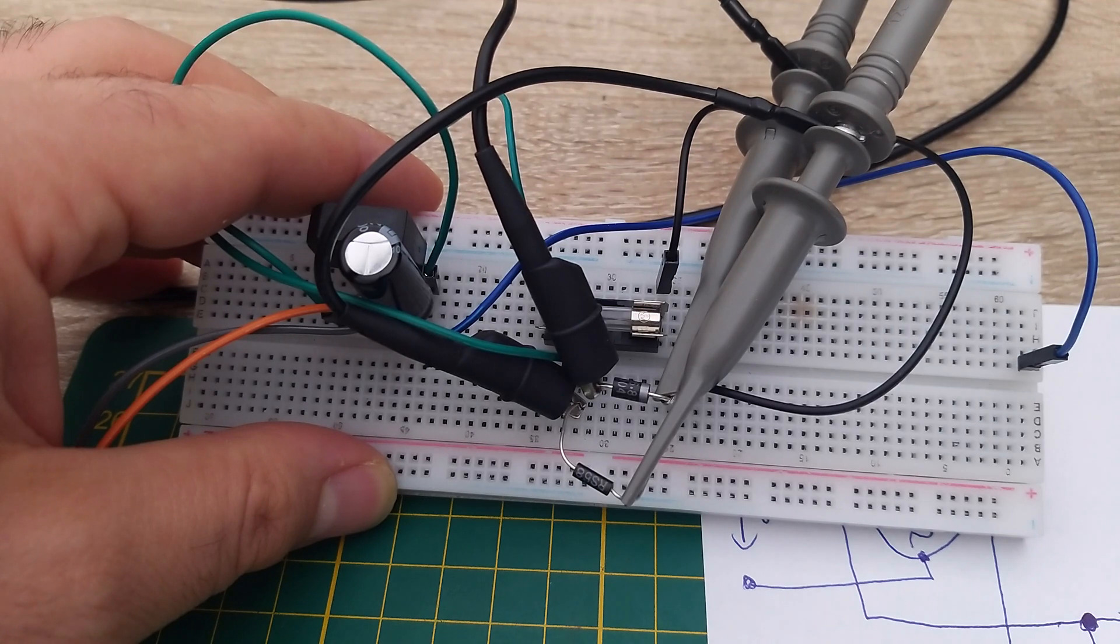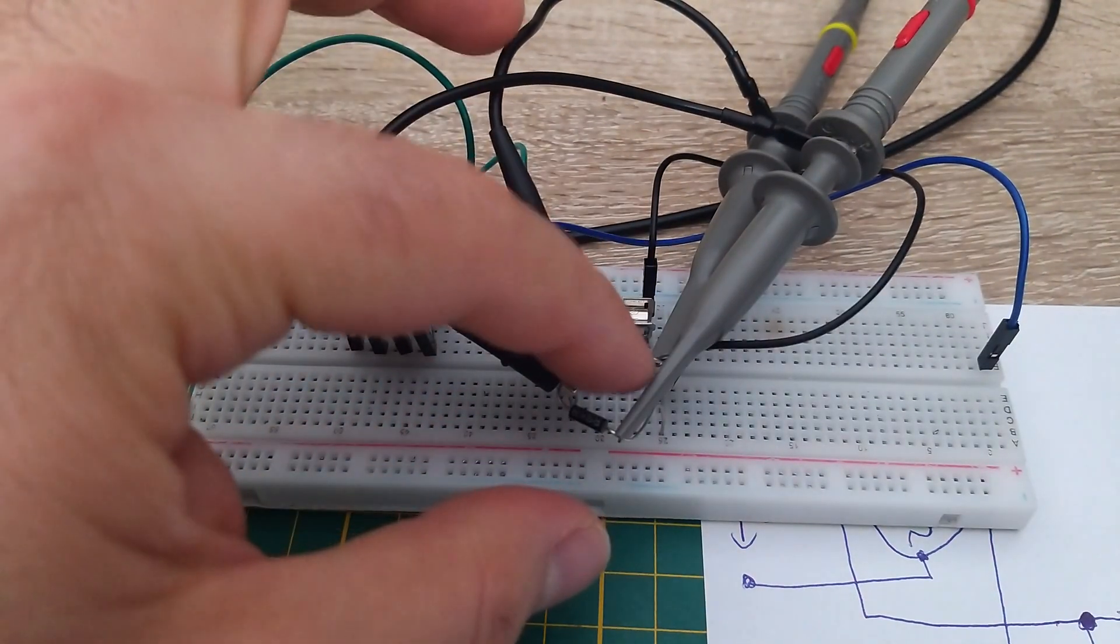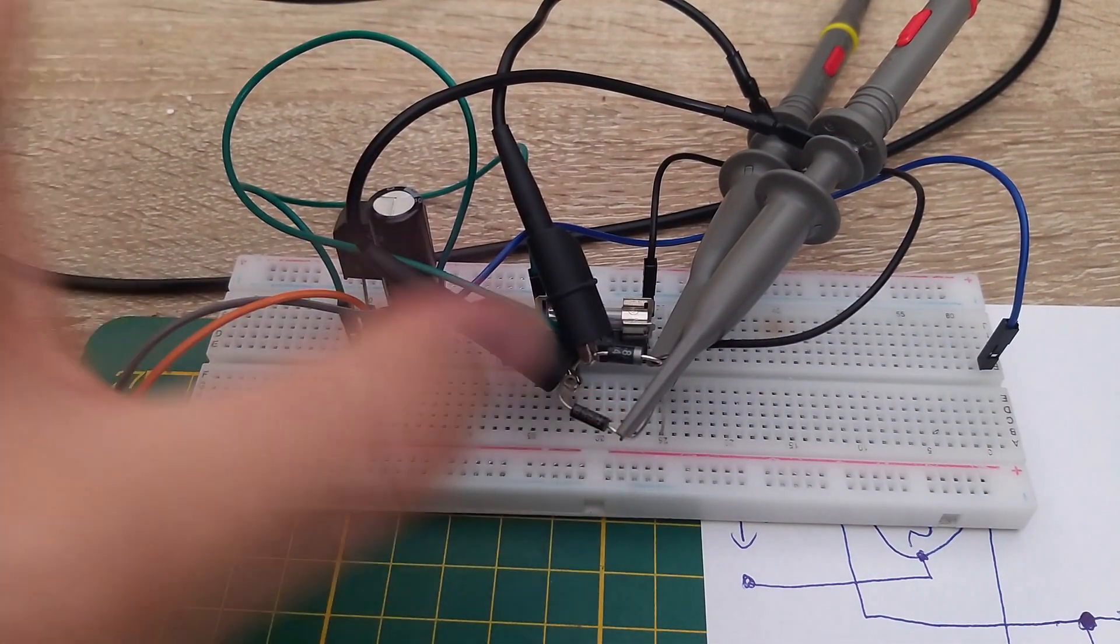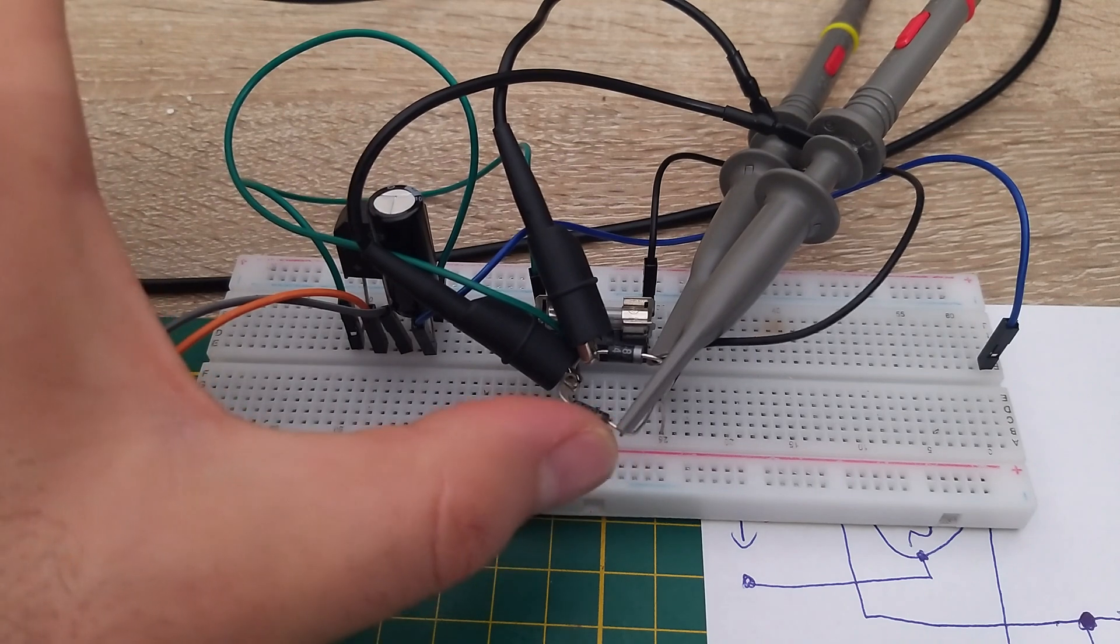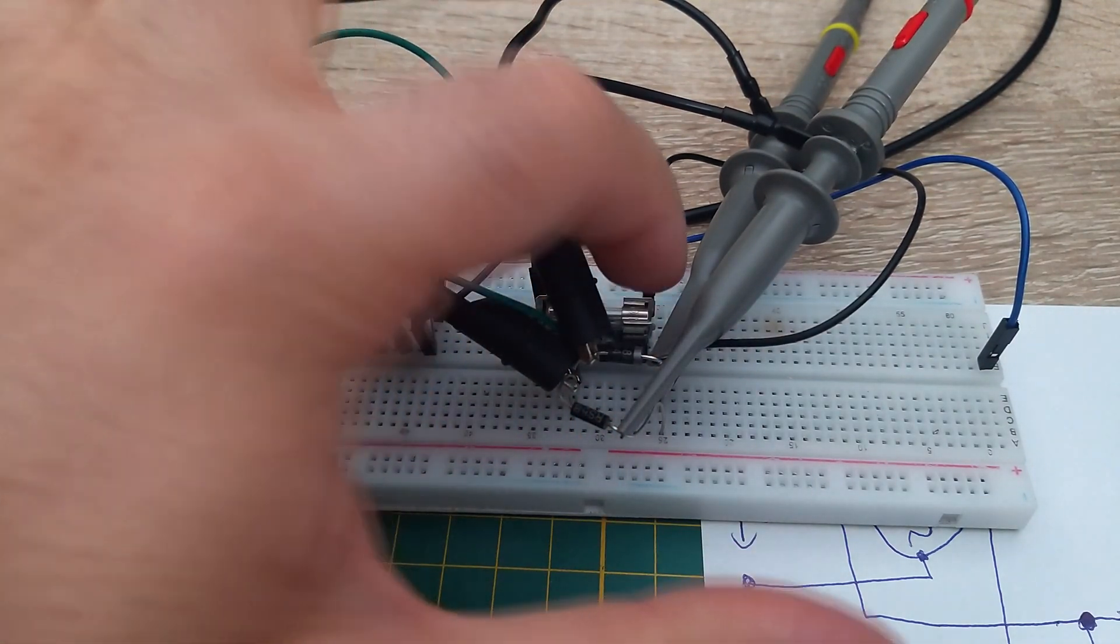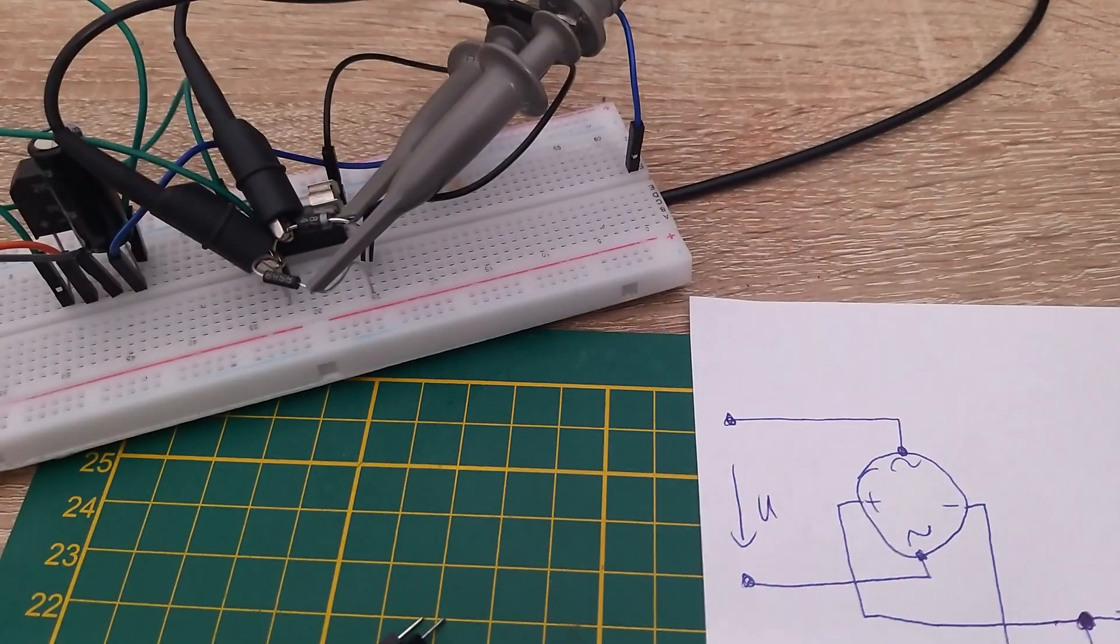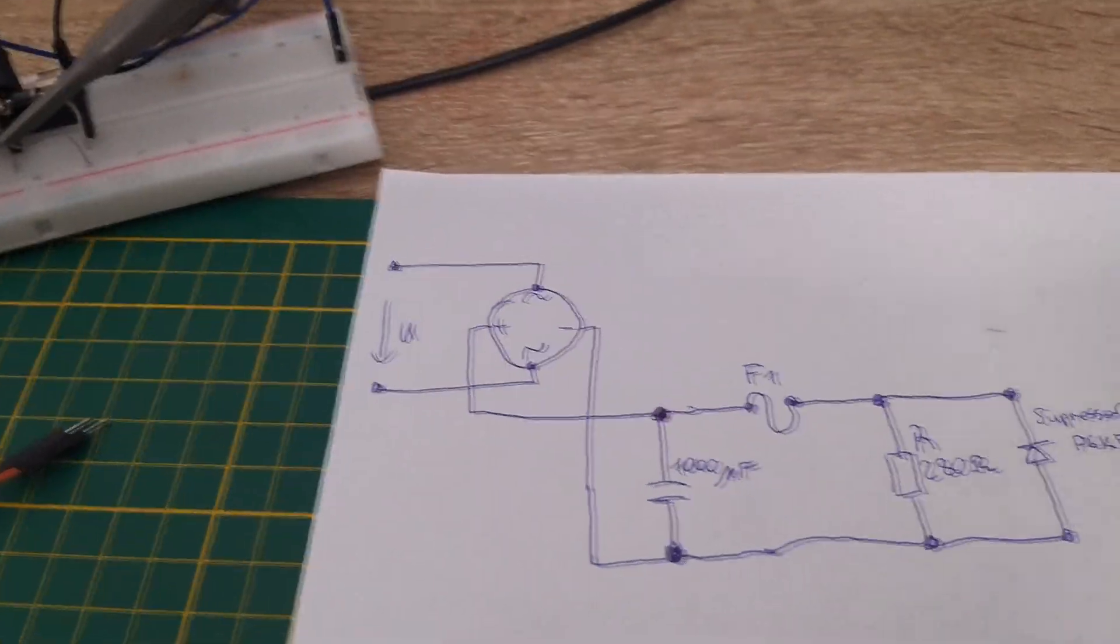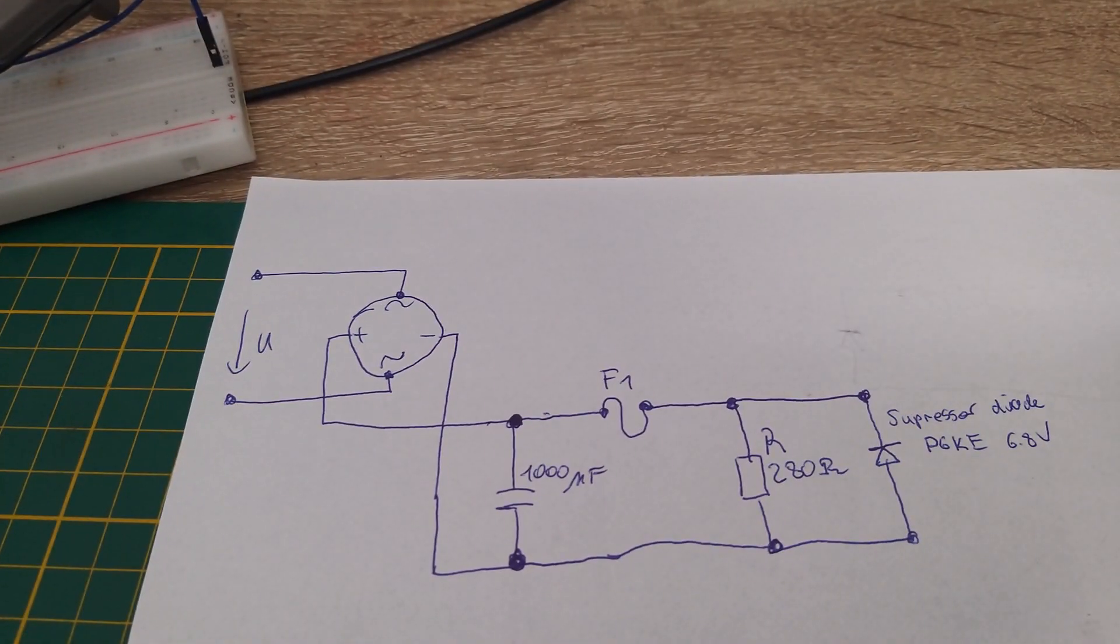We can see nothing, and even the suppressor diode is okay in this condition. So we protect the load from over voltage, and this fuse here protects the suppressor diode from burning out. This is the circuit we used.